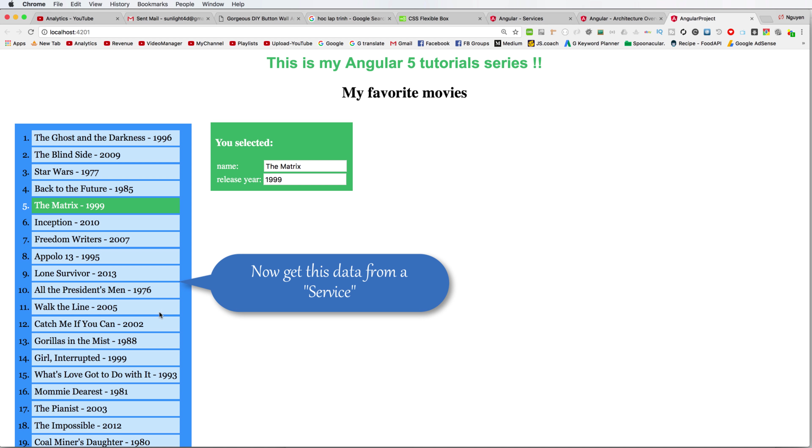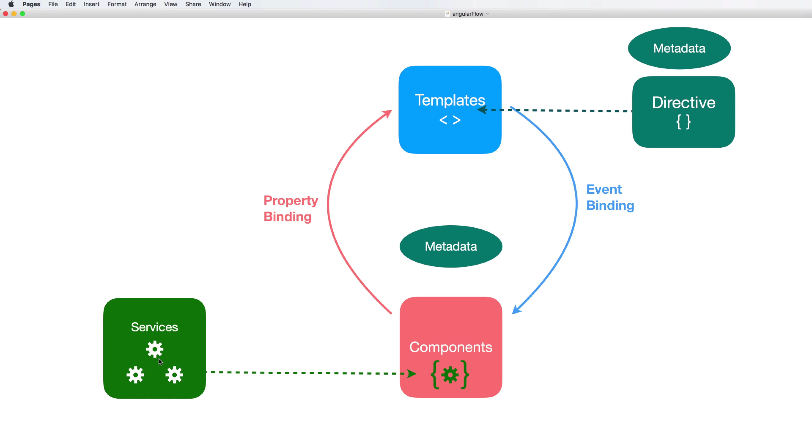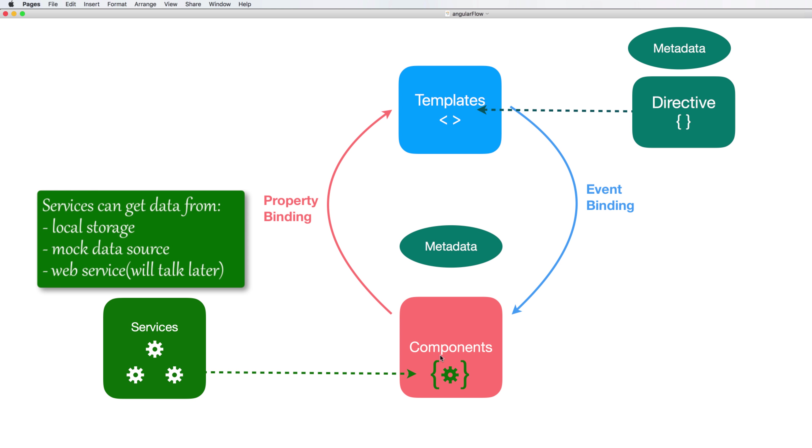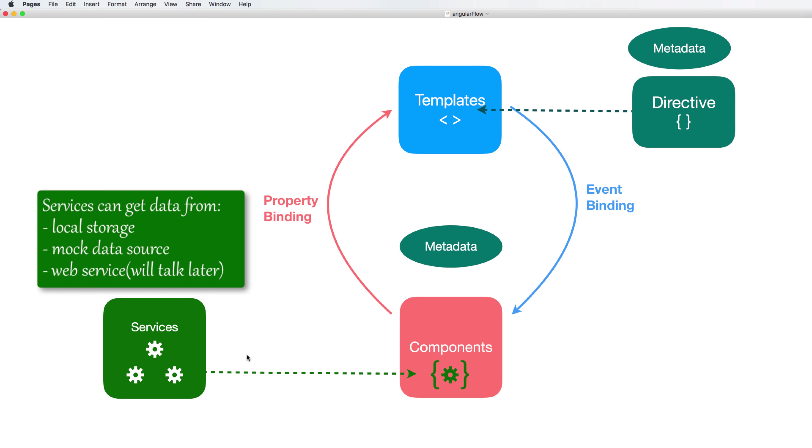You want to define a service, and inside a service we will have some function to retrieve data. Service can get data from local storage with fake data, from mock data source, and in advance you can get data from web service by sending a request and calling API.